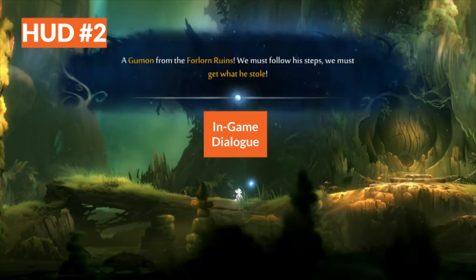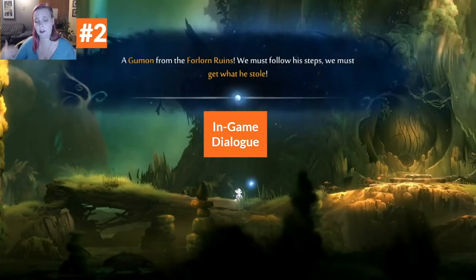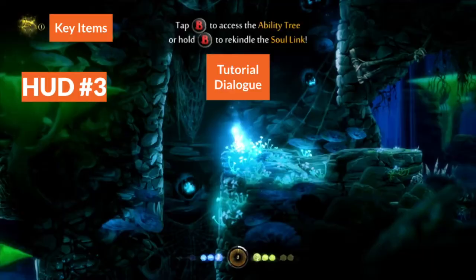The second HUD context is for dialogue. When a dialogue box appears, Ori's status information disappears because Ori can't move or be hurt during cutscenes, so that information is no longer needed. This helps the player focus on the information given in the dialogue. Dialogue boxes feature a glowing white orb that appears when the player can advance to the next piece of text or finish the conversation.